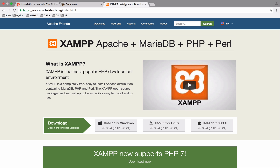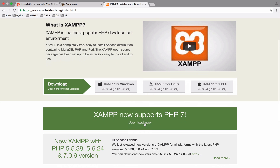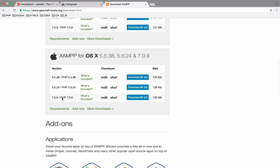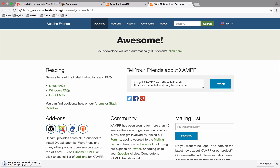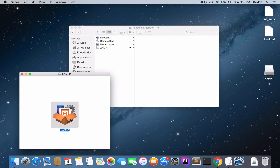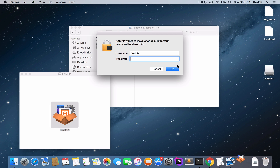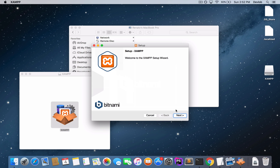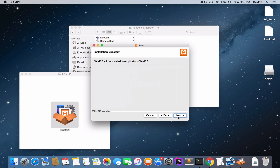I will download XAMPP with PHP 7. Let's scroll down to PHP 7 — make sure it is version 7. Once it is downloaded, install it. The steps for the installation are very easy, just click Next.